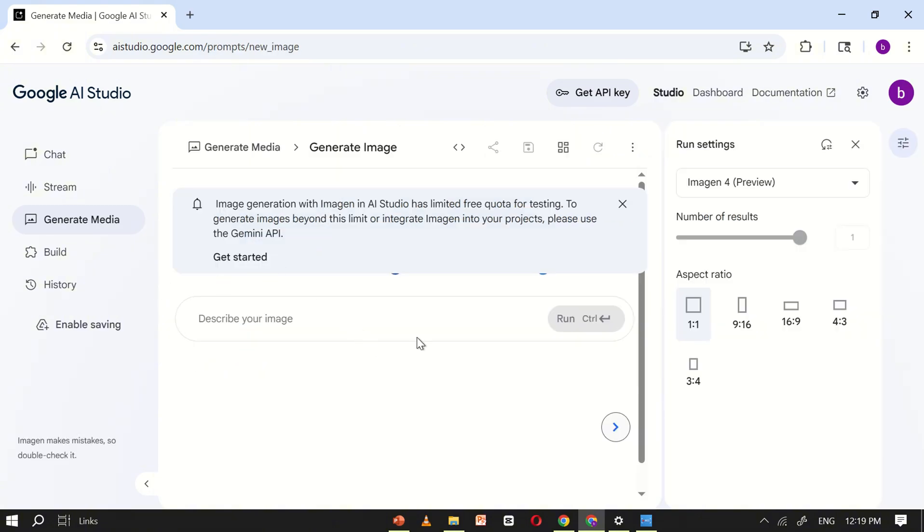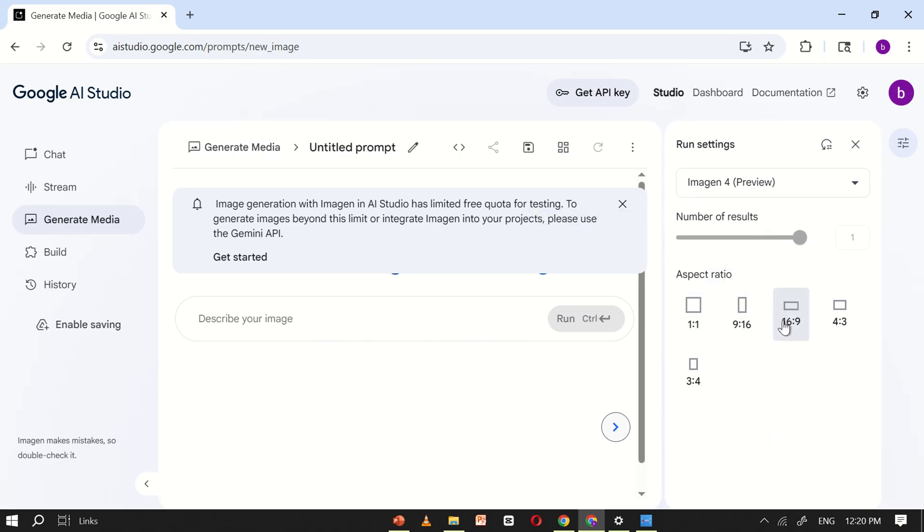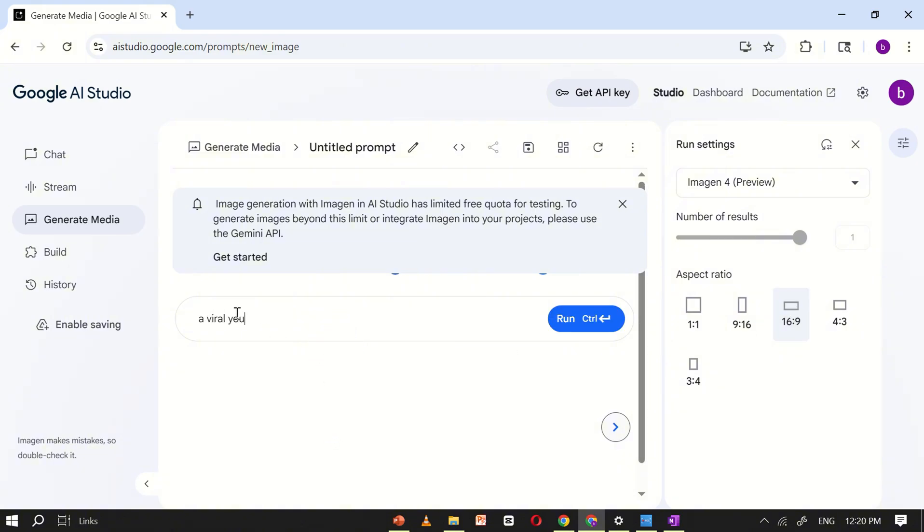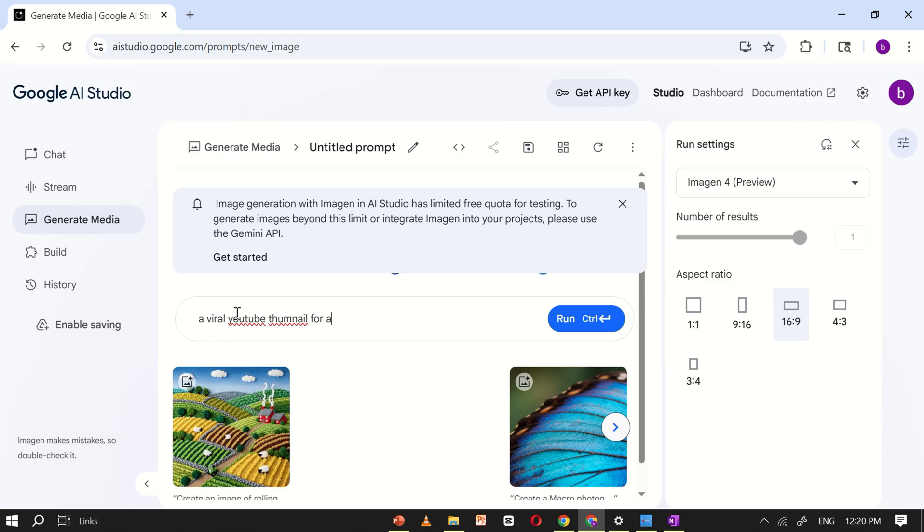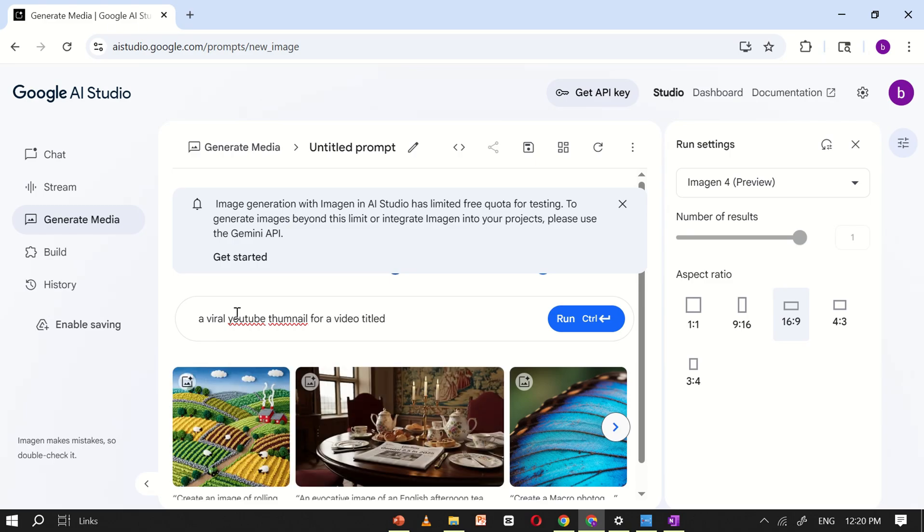You'll now be taken to a clean, simple interface. First, set the image size to 16:9 to make it suitable for a YouTube thumbnail. Next, in the prompt box, type a prompt like 'a viral YouTube thumbnail for a video titled.' After that, add your main keyword to complete the prompt.